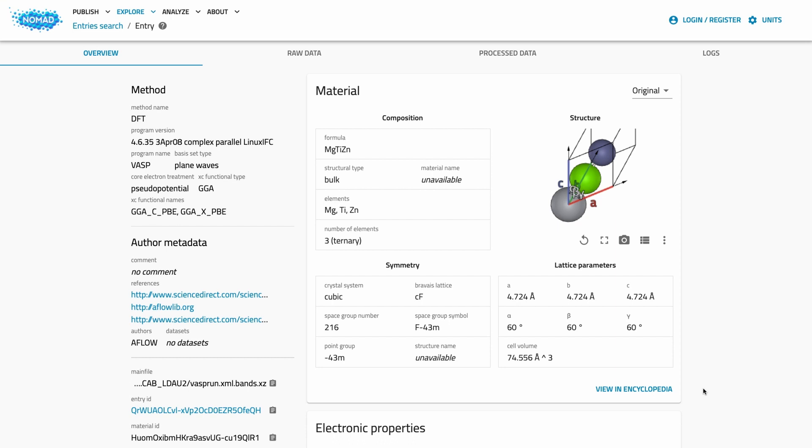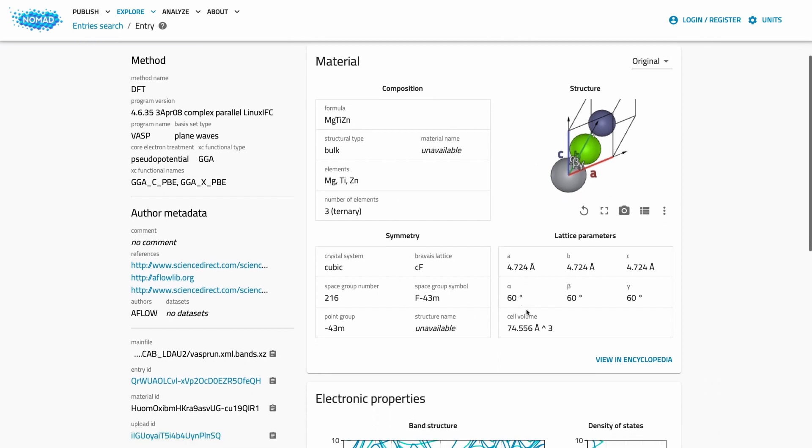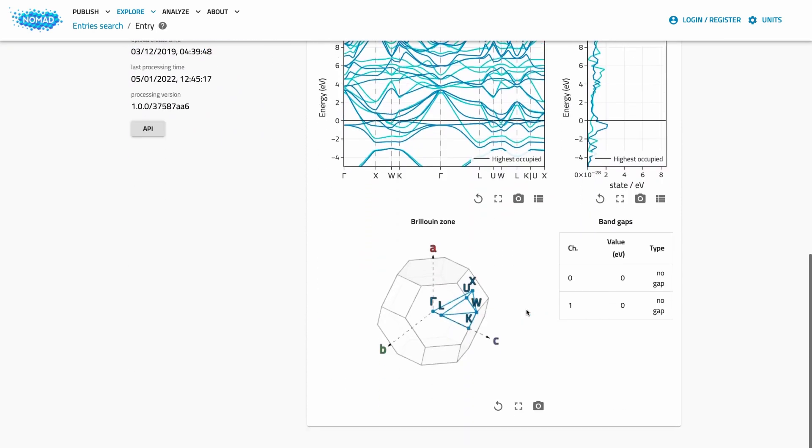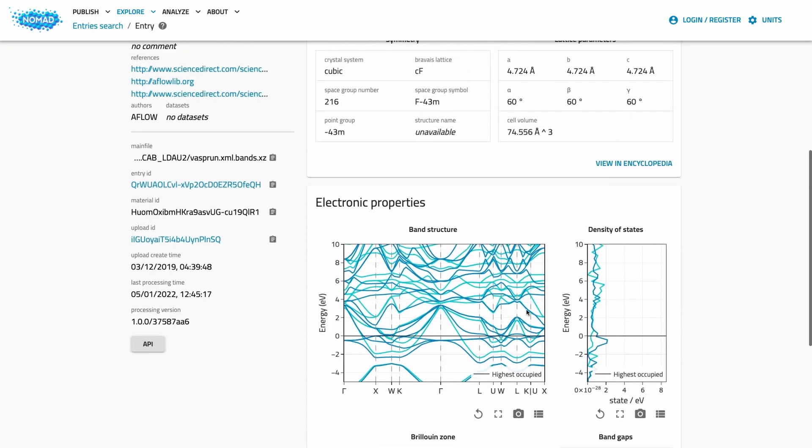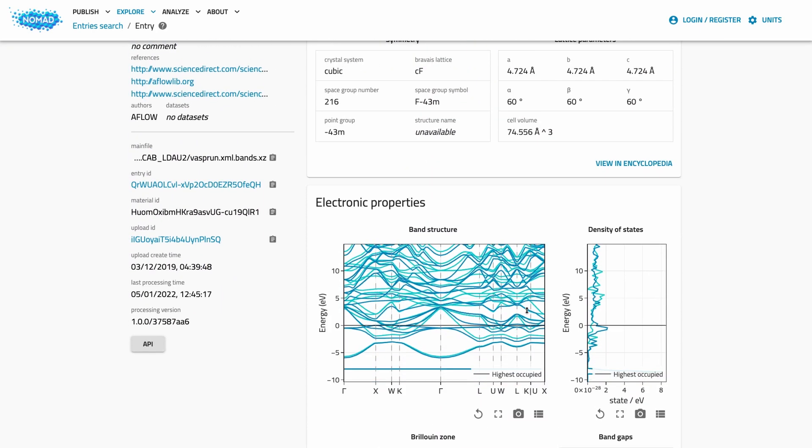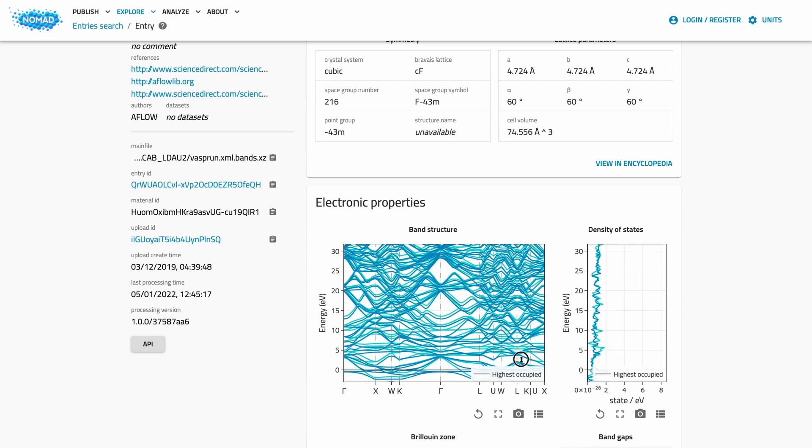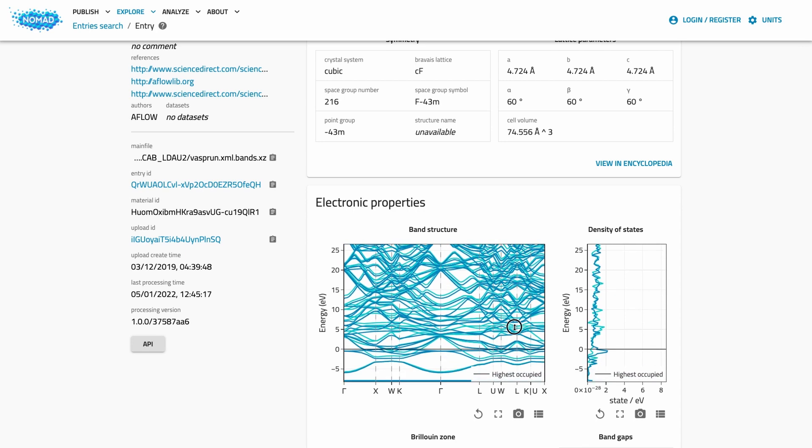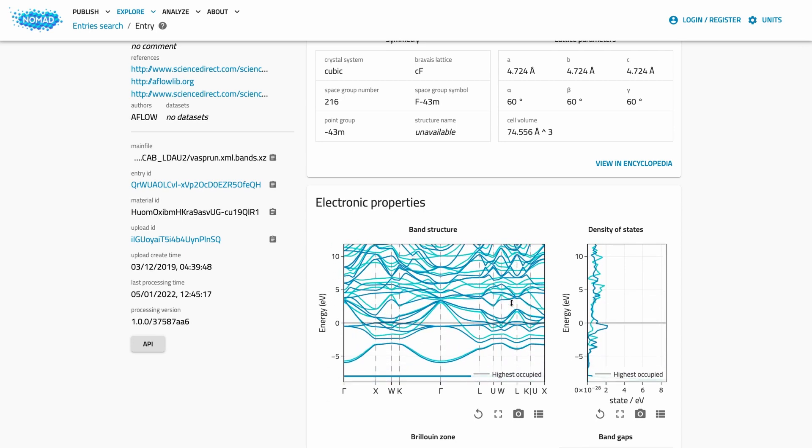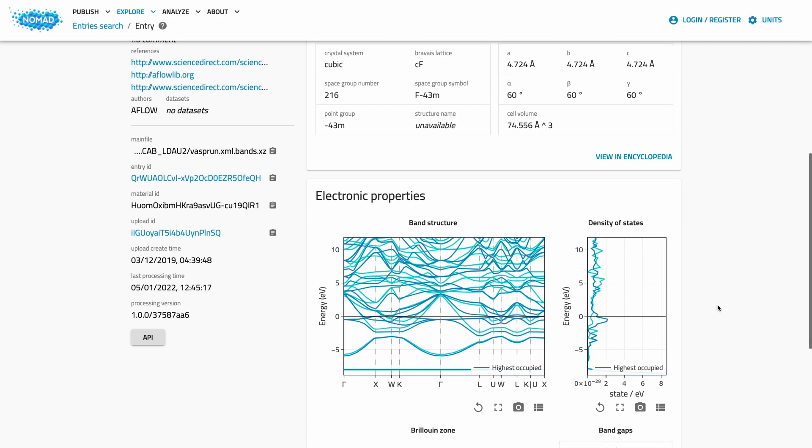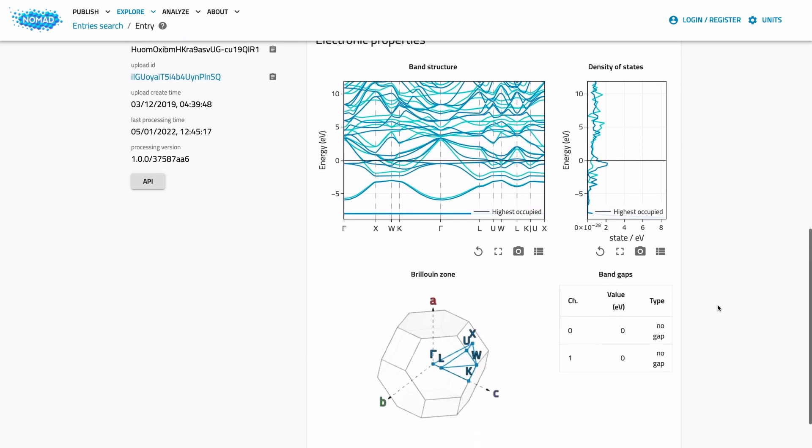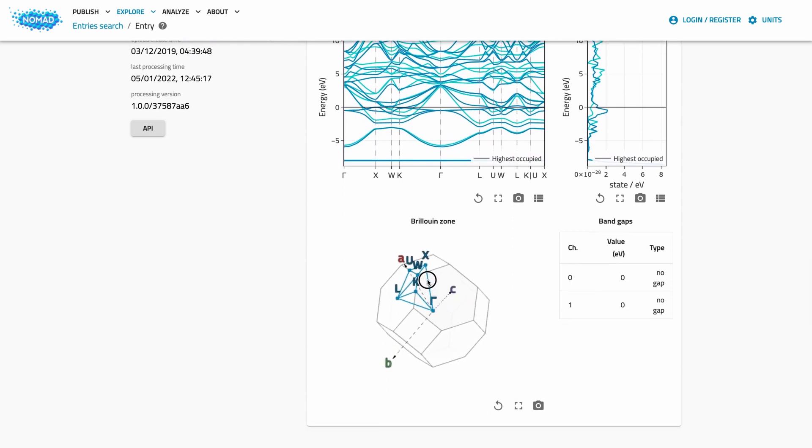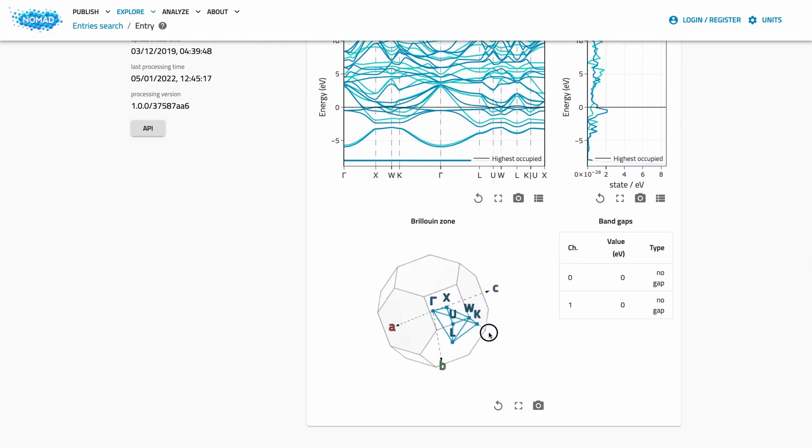Here we get a general overview about this entry. On the left, we have some core metadata again. On the right, we see various cards that present available information. This is typically a card on the material and depending on the properties, we get more cards. Here we see a card for the electronic properties that we searched for. The electronic properties card shows us plots for the band structure and density of states. Those are connected and you can zoom and move them around. You also see a depiction of the Brillouin zone and information on possible band gaps.